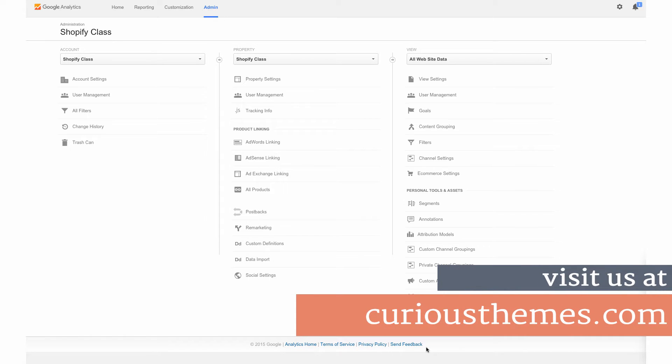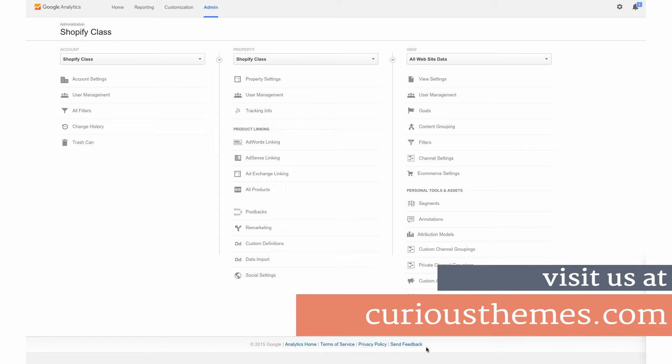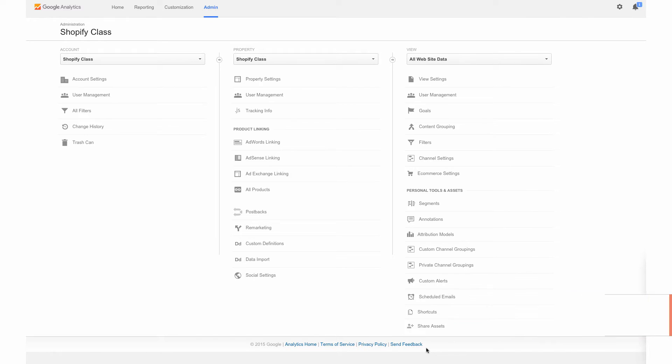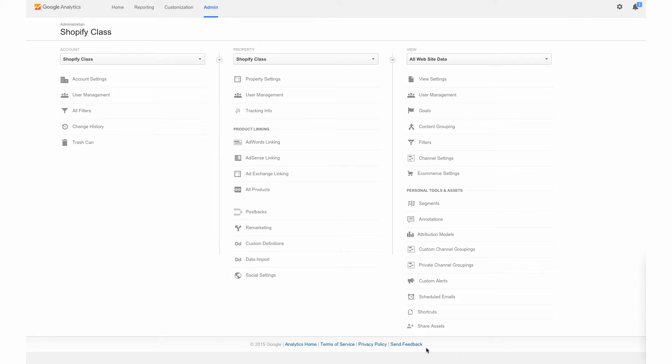Today we're going to be working through another setup of the Google Analytics process for your online store, and we're going to be setting up conversion goals. This is really important so that you can see exactly how your traffic to your online store is converting into buying customers. We don't just want clicks to our websites, but we also want them to convert. This is a way for you to track how that conversion is going.